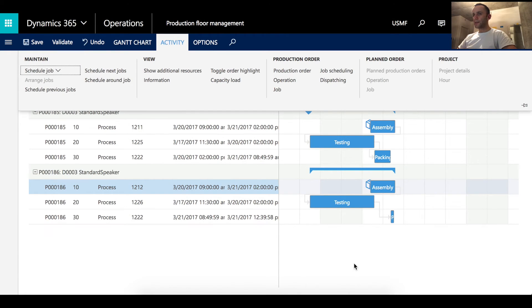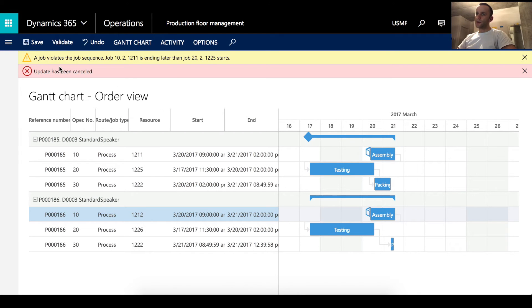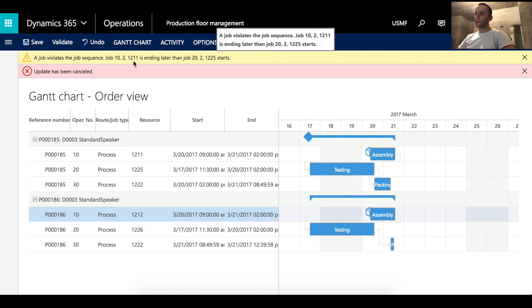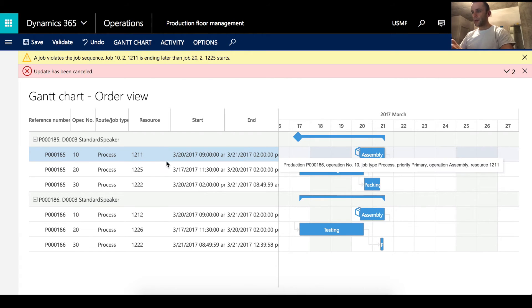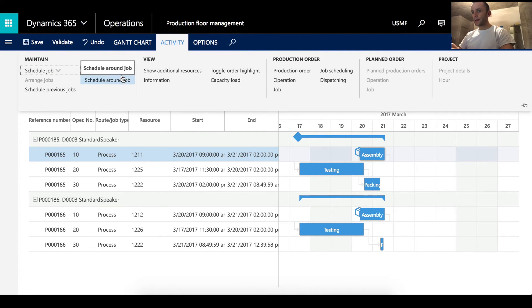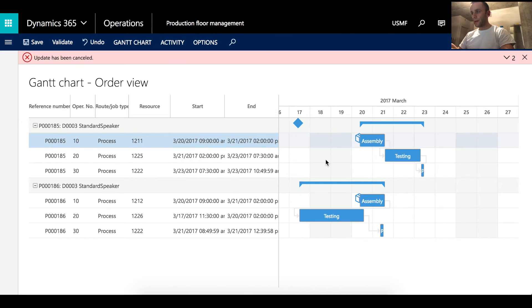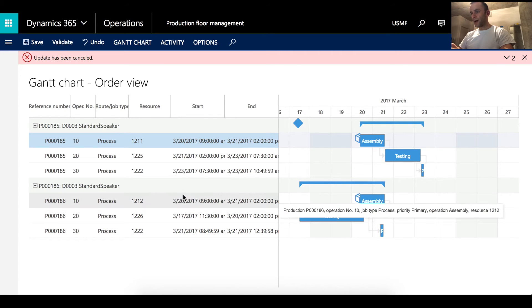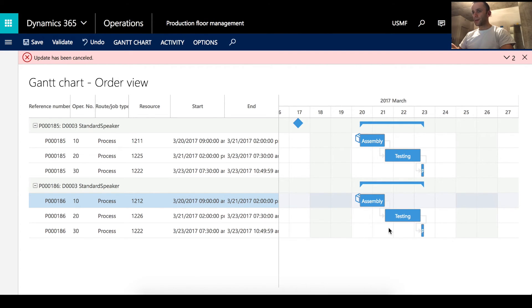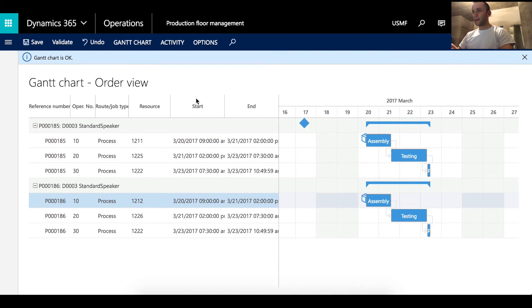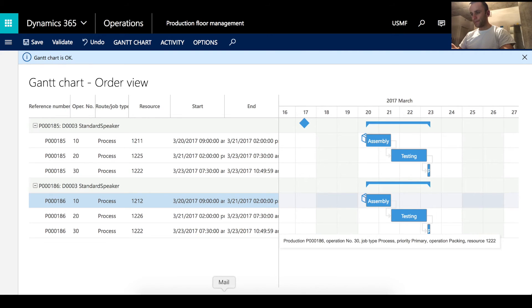After these changes, let's try to save. We get an error: job violates job sequence — job 10, 12, 12, 11. The reason is we cannot perform testing before assembly. To automatically fix this, select the job line, go under Activity, and click Schedule Next Job. The system automatically moves linked jobs based on the original assembly. Do the same for production order 186, then click Validate. The chart is now valid.